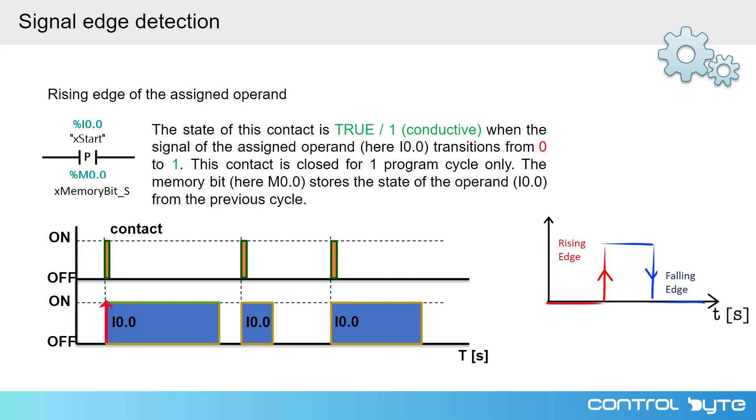As you may have noticed, we need to add a bit of memory to our edge detection instruction. Bit of memory stores information about the state of variable in the input from the previous one cycle.